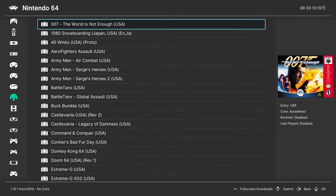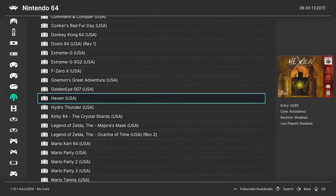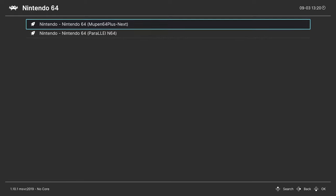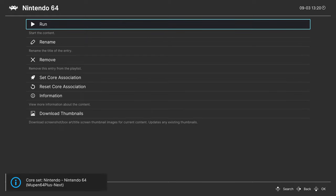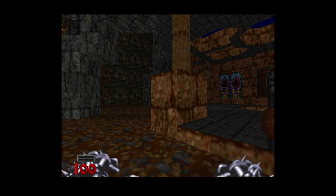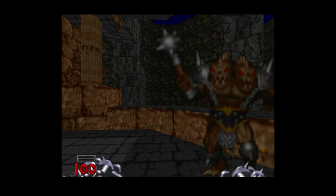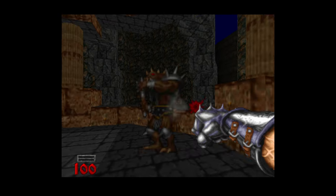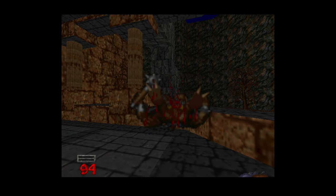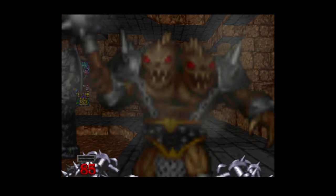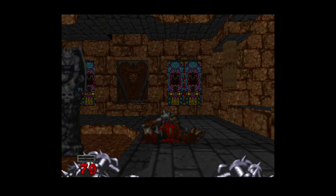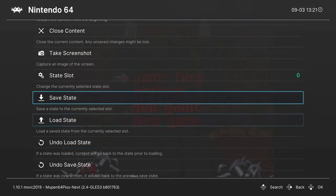But from here we are free to begin loading up N64 content, so just go ahead and choose a game and tell it to run. And then you might need to choose a core to run it from. So for this tutorial, we're using Mupen64 plus next on Xbox Series X and S. And there we go, N64 games being played on an Xbox Series X and S.